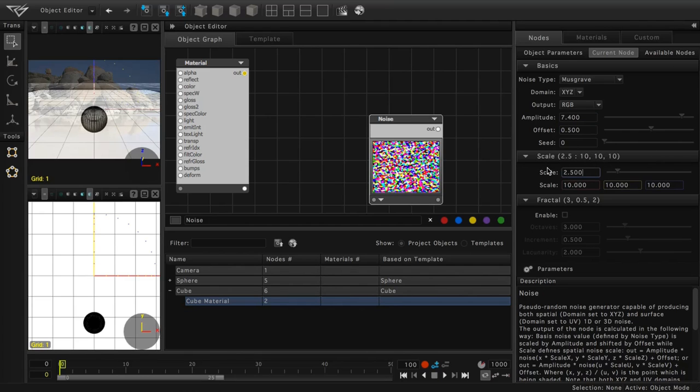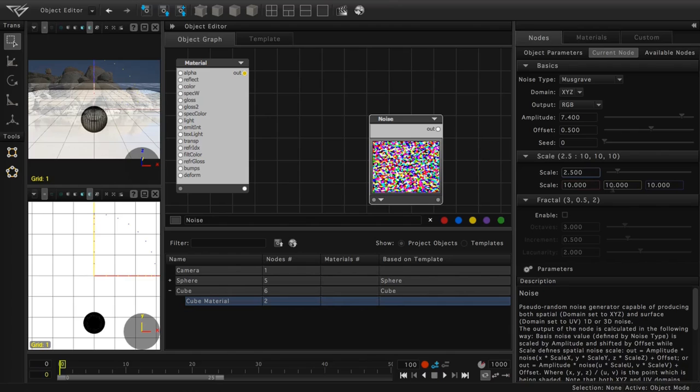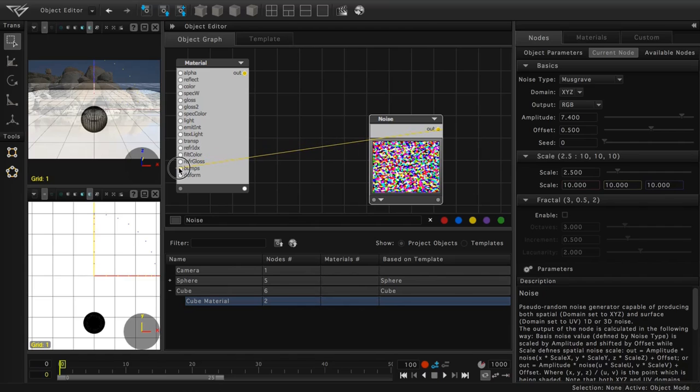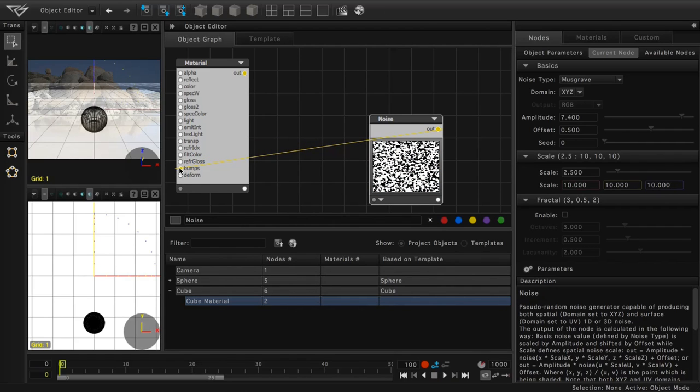Just to mention, we can also adjust the scale in independent 3D directions via these independent scale text input fields. Once we have configured our noise node, let's drag from the out terminal port of the noise node to the bump source input terminal port of the material node. You'll notice that our noise changed to grayscale, which is how it is interpreted as a bump source.